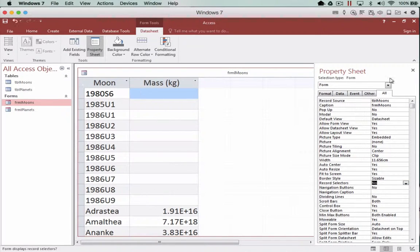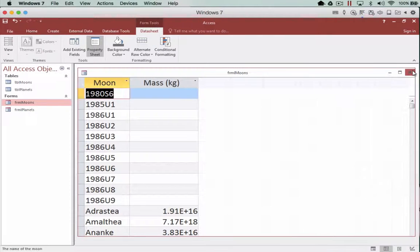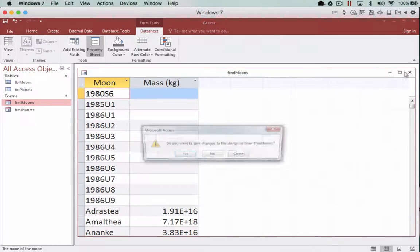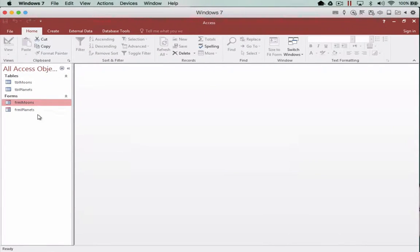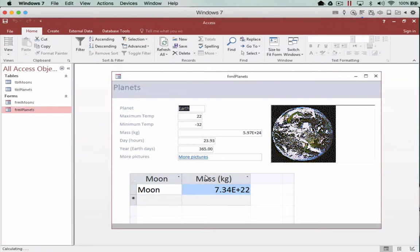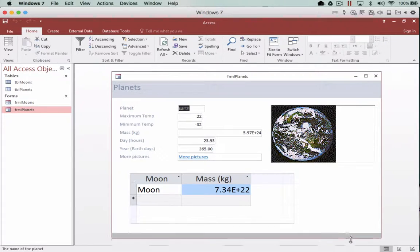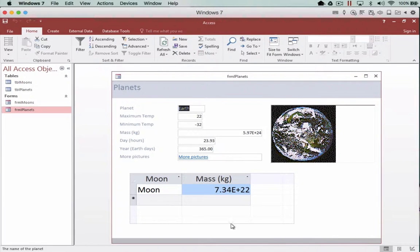So once I close this, close the properties and that one, save it, when I open up the parent form you notice now the sub form does not have any navigation on it as well.